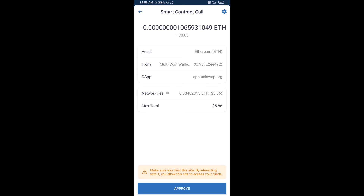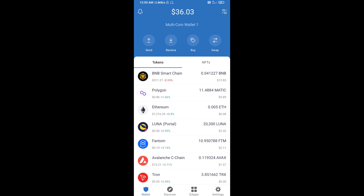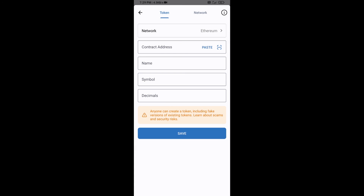After that, you will add this token manually on Trust Wallet. Go to Trust Wallet, click on the search icon, then click on Add Custom Token. Check that the token network is Ethereum — that is correct.